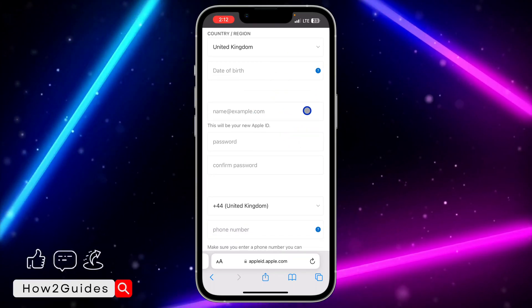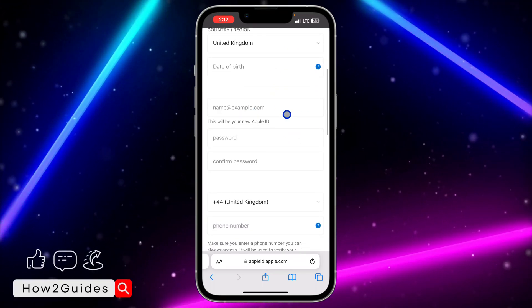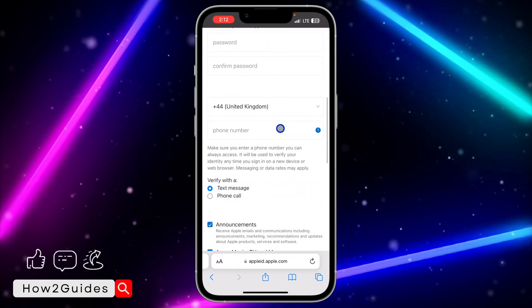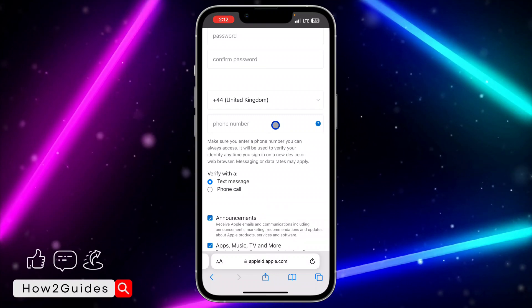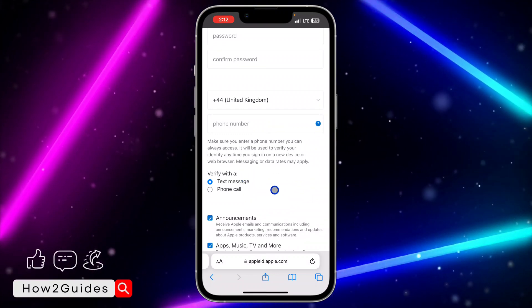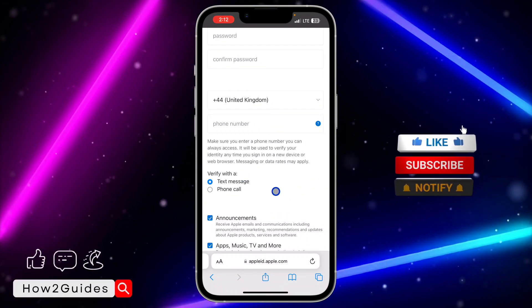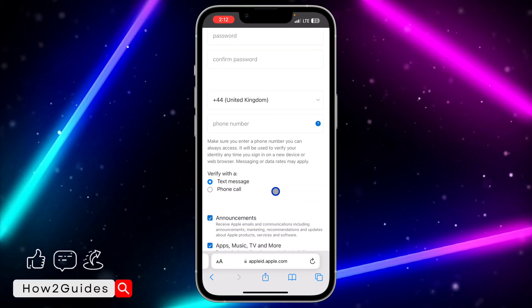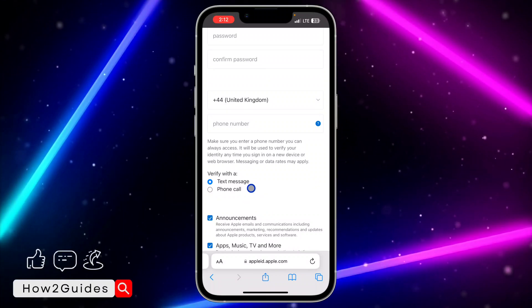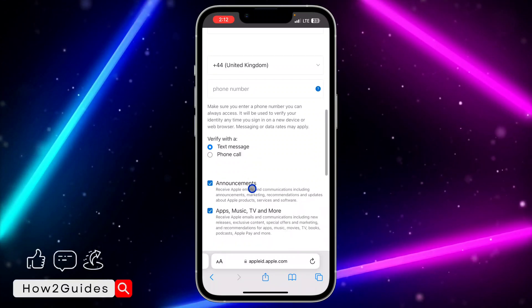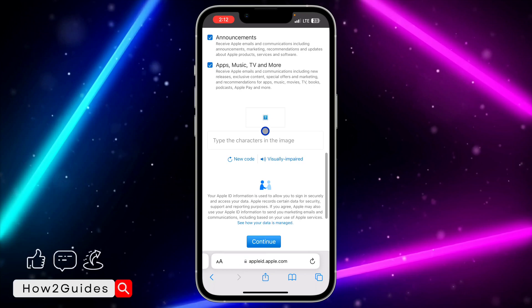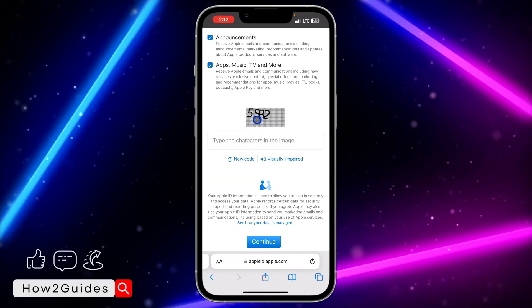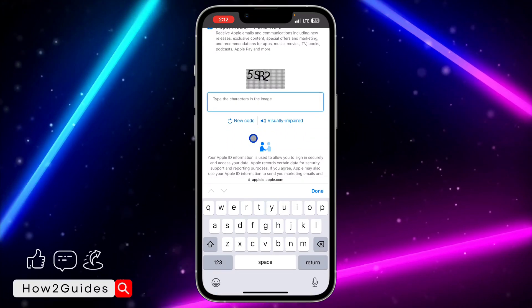Enter your email address and then enter your password and confirm the password. Input your phone number as well, and you need to select a method for verification, because before creating an account they are going to send a verification code to your phone number and your email address. After that, scroll down and they will show a CAPTCHA.